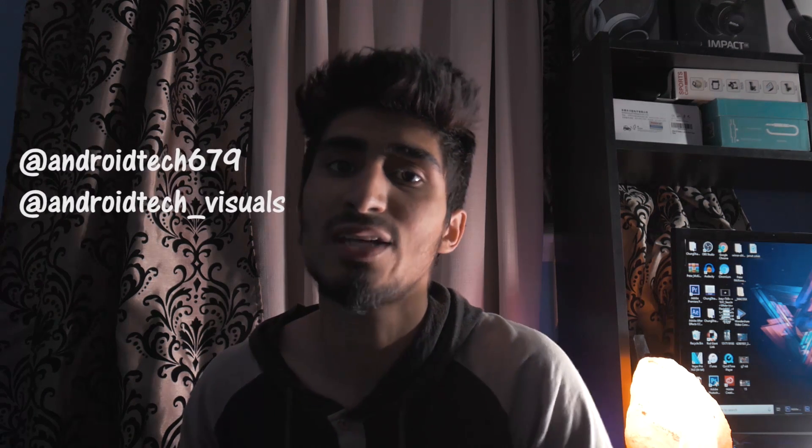Alright guys, that's it for this video. If you liked this video, make sure to leave a like and comment down below if you have any feedback. If these tips didn't work for you, let me know in the comments. You can also follow me on Instagram and DM me - my username is androtech_visuals or androtech679. I'll help you out with other tips to solve this issue. But yeah guys, it's 2 a.m. right now and I gotta go sleep, I'm really tired. I'll catch you guys later, peace.